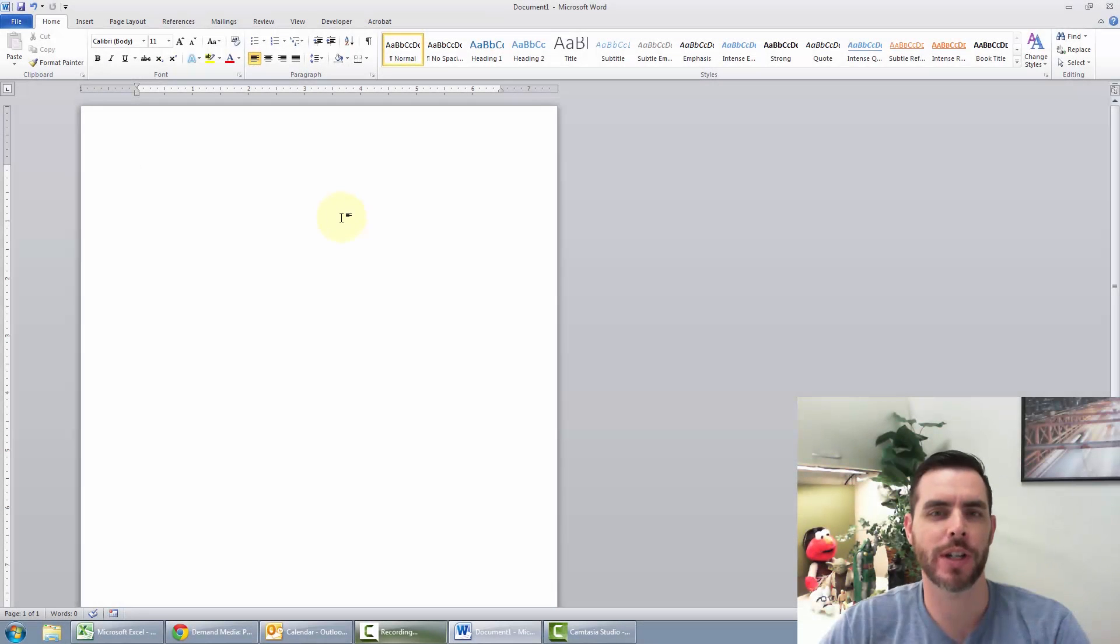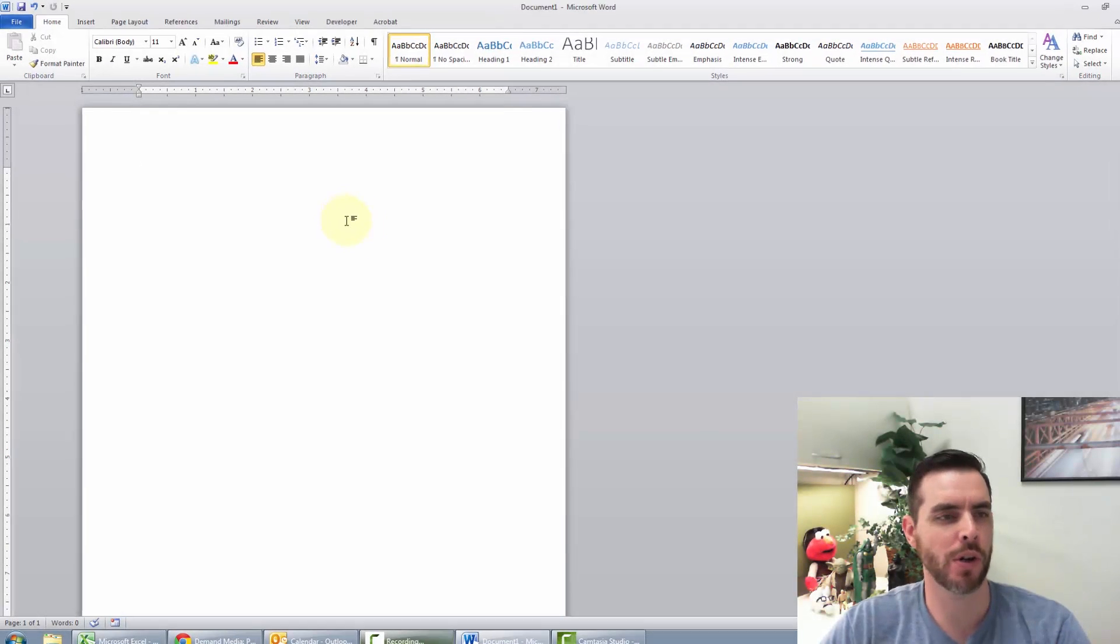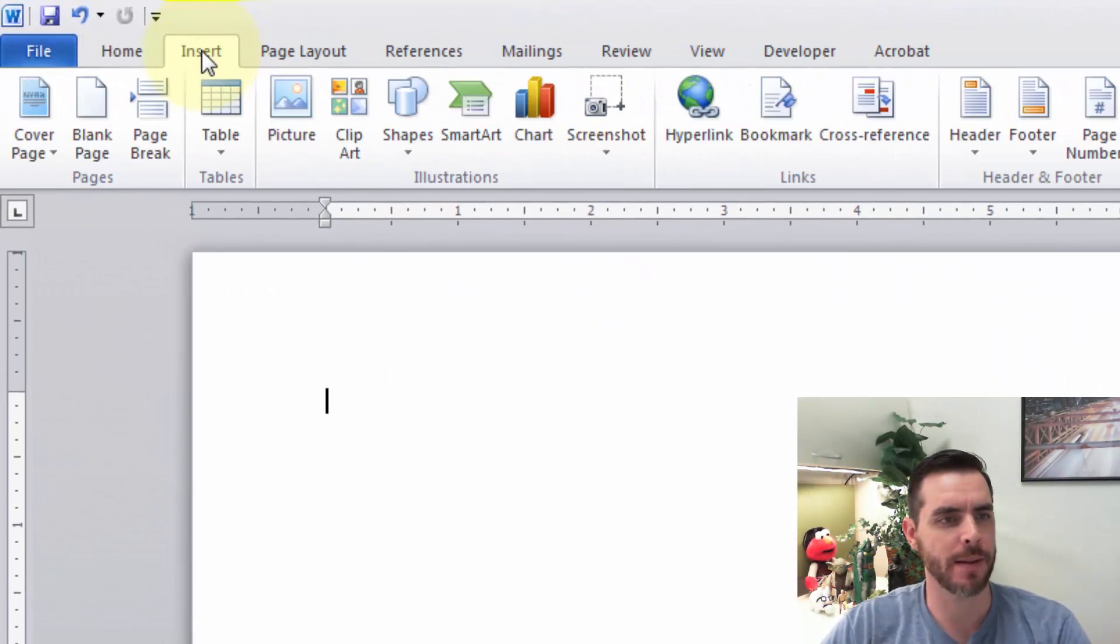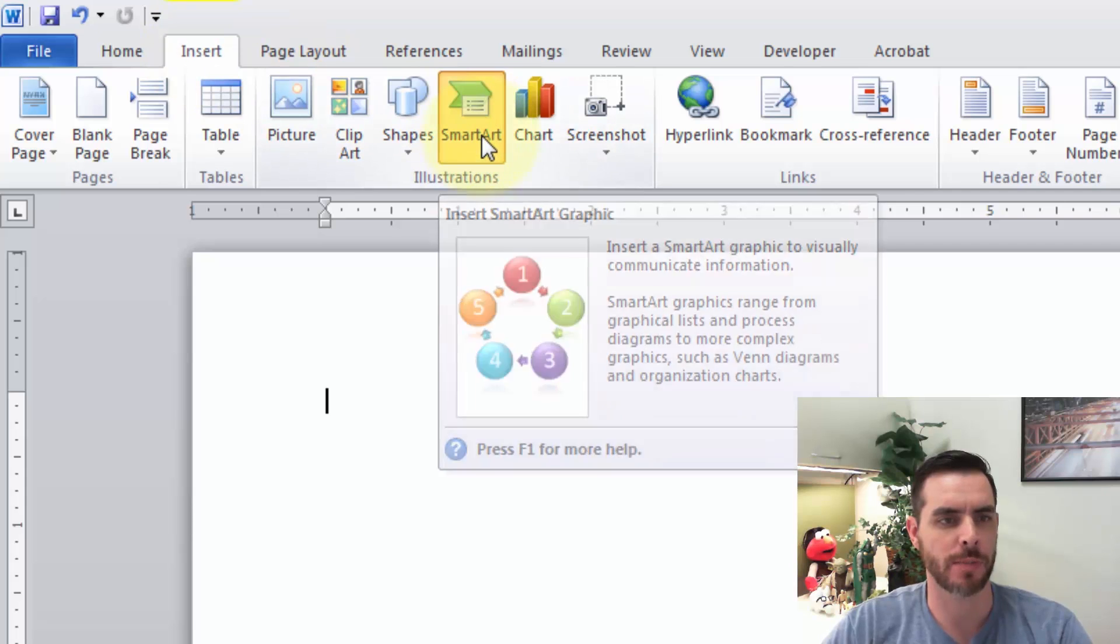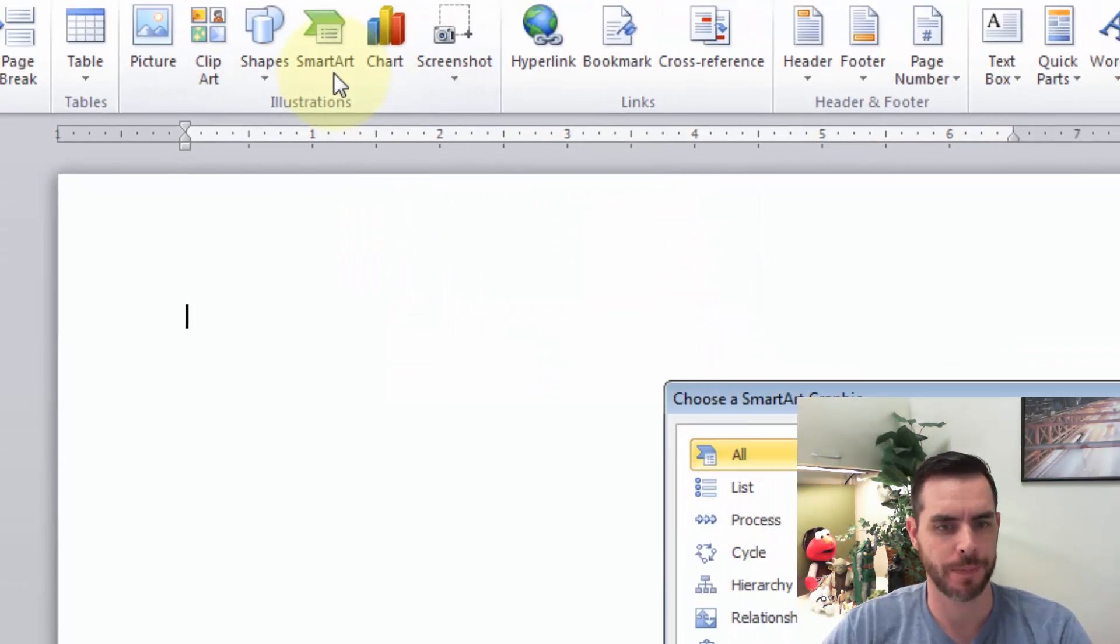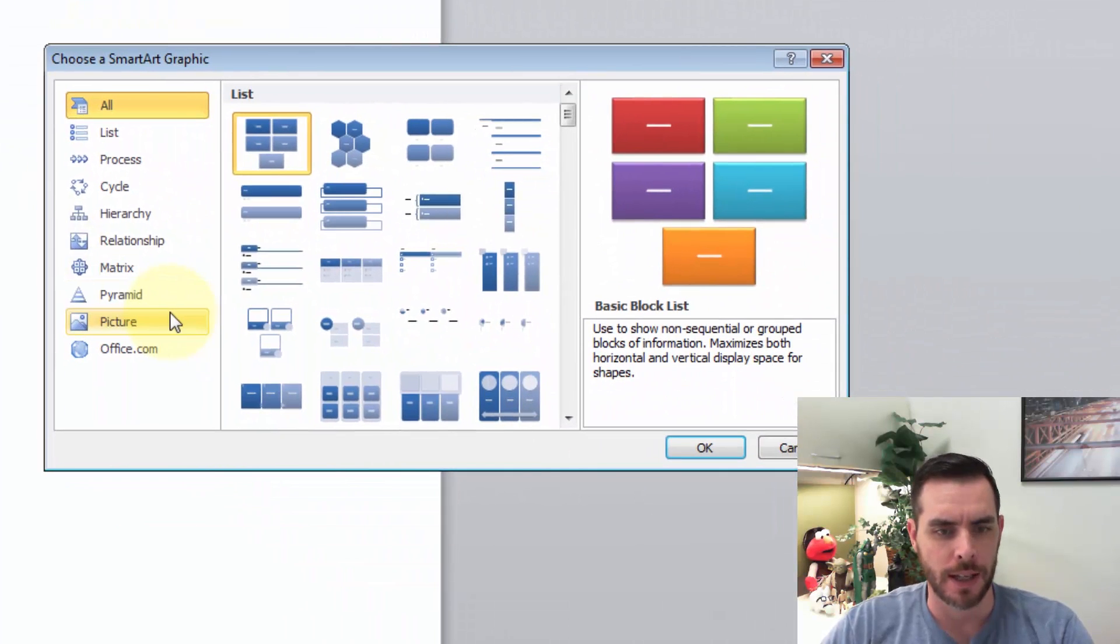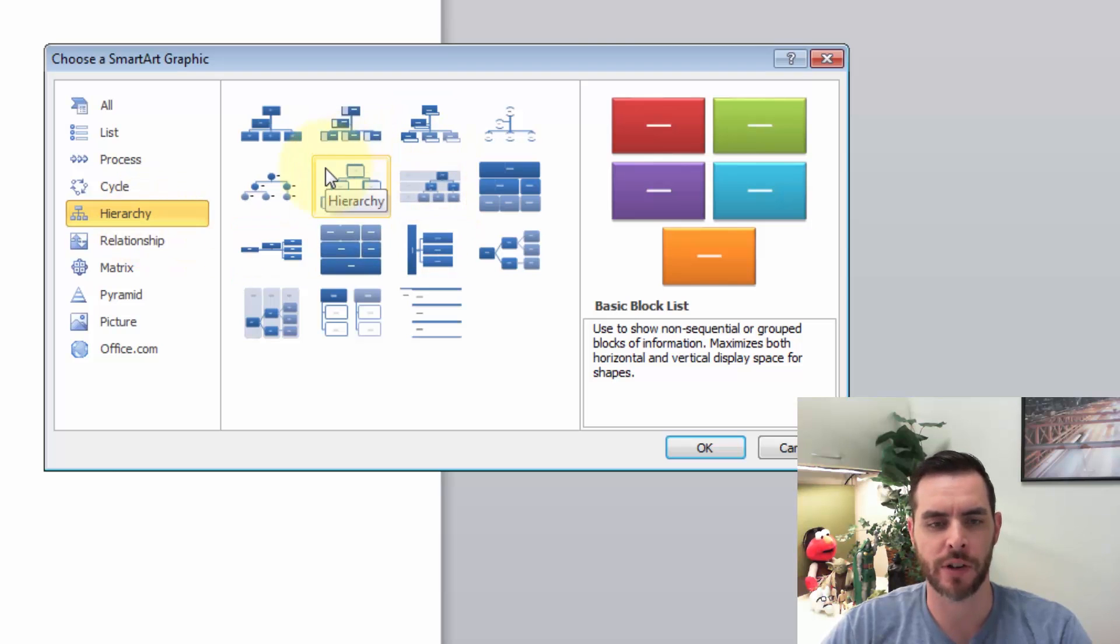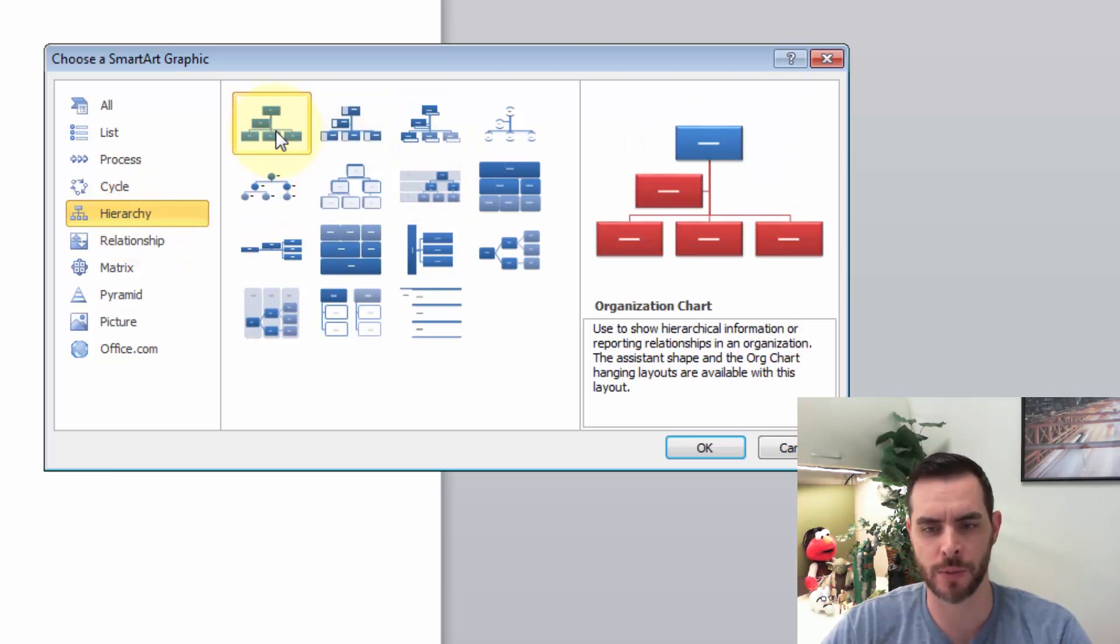To create a tree diagram in Word, click on the Insert tab, then click on SmartArt. Now click on Hierarchy, and here's a bunch of tree diagram options. We'll click on the first one and